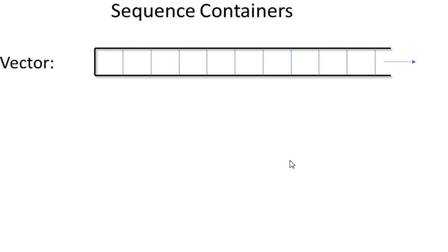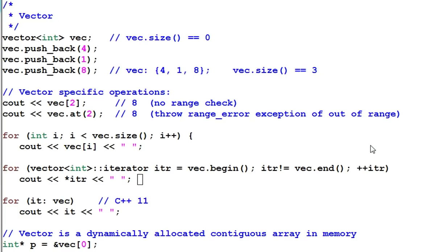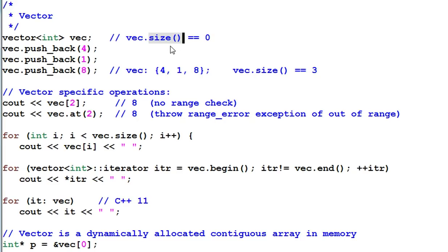Let's first look at the sequence containers. We've already seen vector. A vector is a dynamic array that grows in one direction. Let's look at some examples. Vector has a member function called size, which returns the number of elements in the vector. So when I create a vector through its default constructor, vec.size is zero.